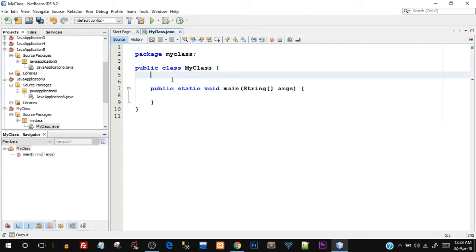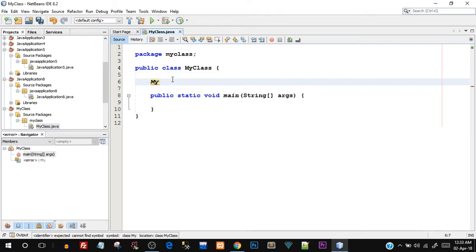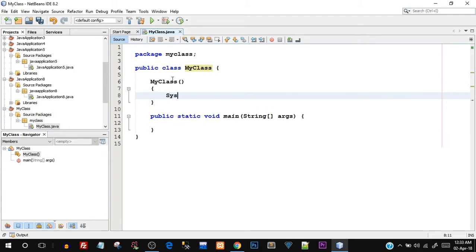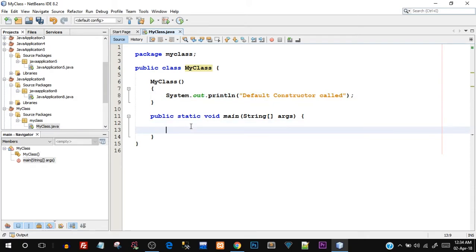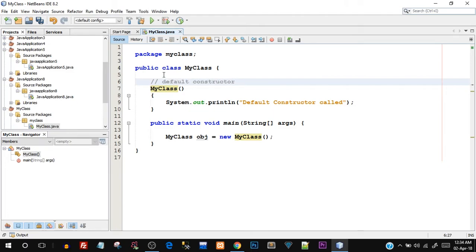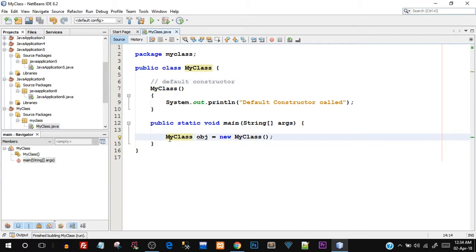I'm going to create a default constructor. The default constructor needs to have the same name as the class, so I'll write MyClass with opening and closing round brackets and a body. Inside it I'll print: system.out.println('default constructor called'). In the main function I'll create an object: MyClass obj = new MyClass(). As we read in theory, when we create a new object using the new keyword the default constructor is automatically called, so this message should be printed. Let's run this — and there you go, 'default constructor called'.